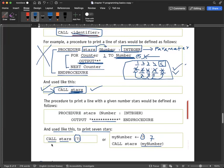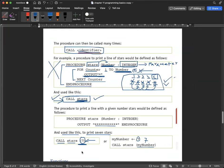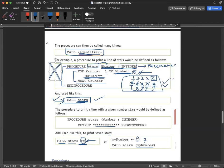If you want to print 7 stars, you write CALL Stars and then the number of stars you want — so you write 7. How many stars will print? 7. So this is a procedure: lines of code stored with the name of an identifier called Stars, with a parameter declared as integer, and a loop inside it.